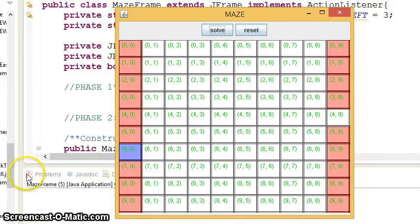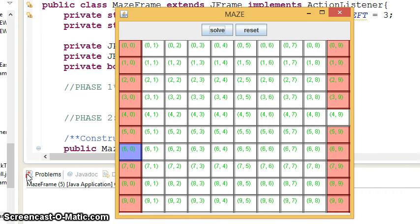Okay, in this video I'm going to show you a little bit about Maze Phase 3. Maze Phase 3 is where you're going to begin making a random maze.